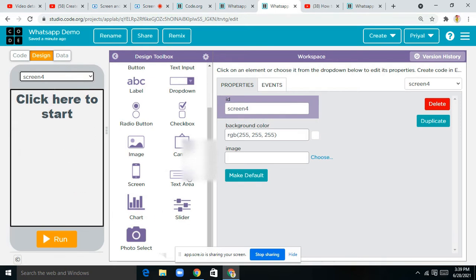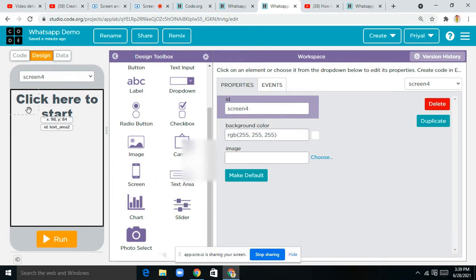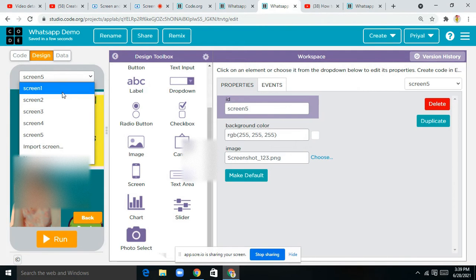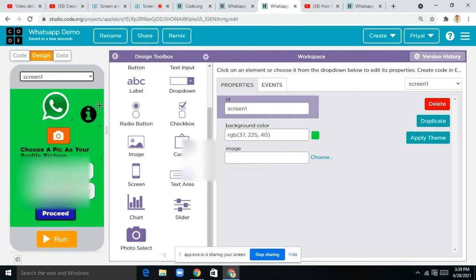Next is Screen 4 — here there is only one text area, you can just drag and drop it here. I've set it as 'click here to start'. Screen 5 is about me, the developer — when anyone clicks on the info button, I want them to get information about the developer.